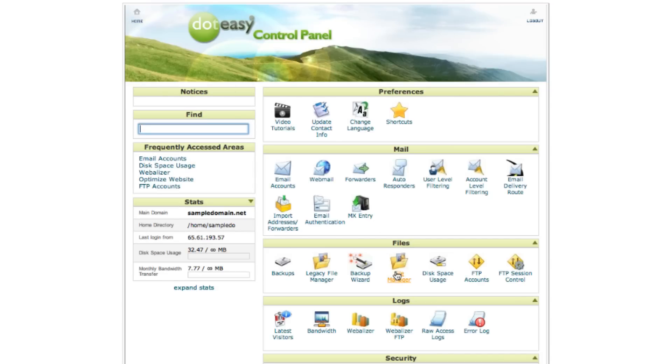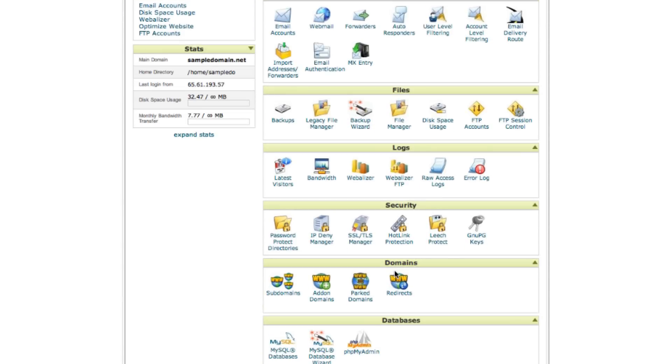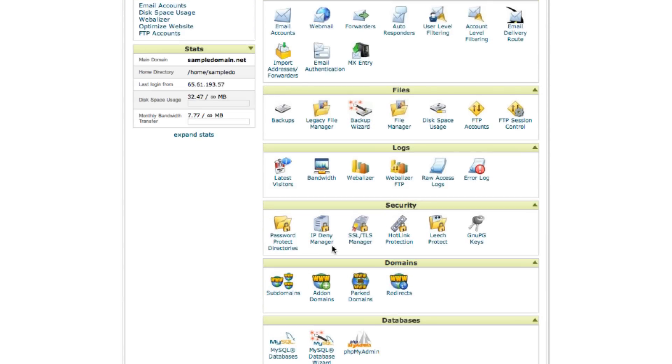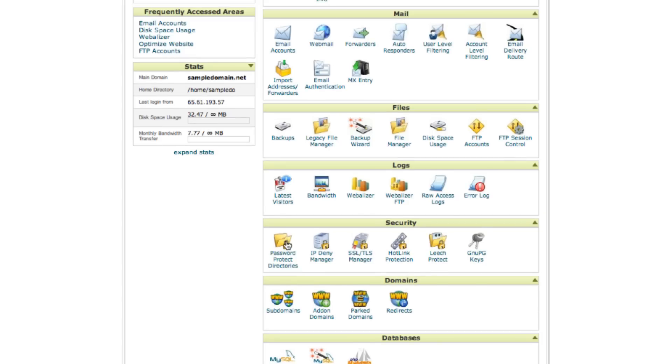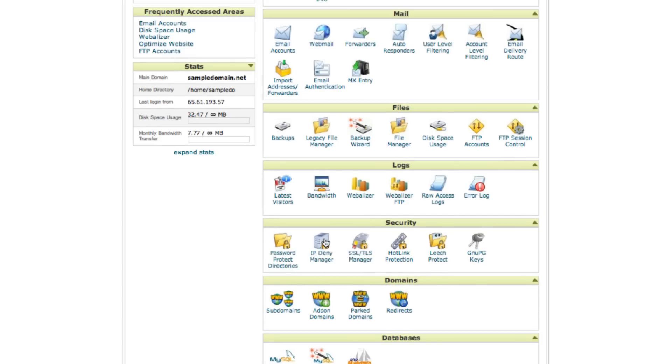In the security category, this is where you can set up password protect for a page, and it can only be viewed when the password is entered. Another really handy tool would be the IP Deny Manager. This allows you to prevent an IP address, a domain, or a block of IP addresses from accessing your website. If someone is using a lot of your bandwidth or posting malicious content to your website, you can prevent them from doing so.